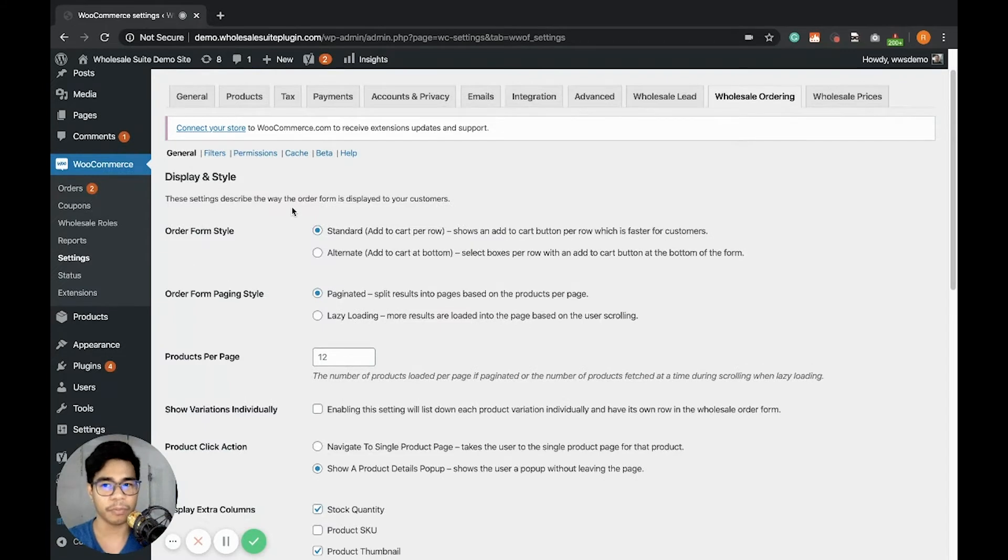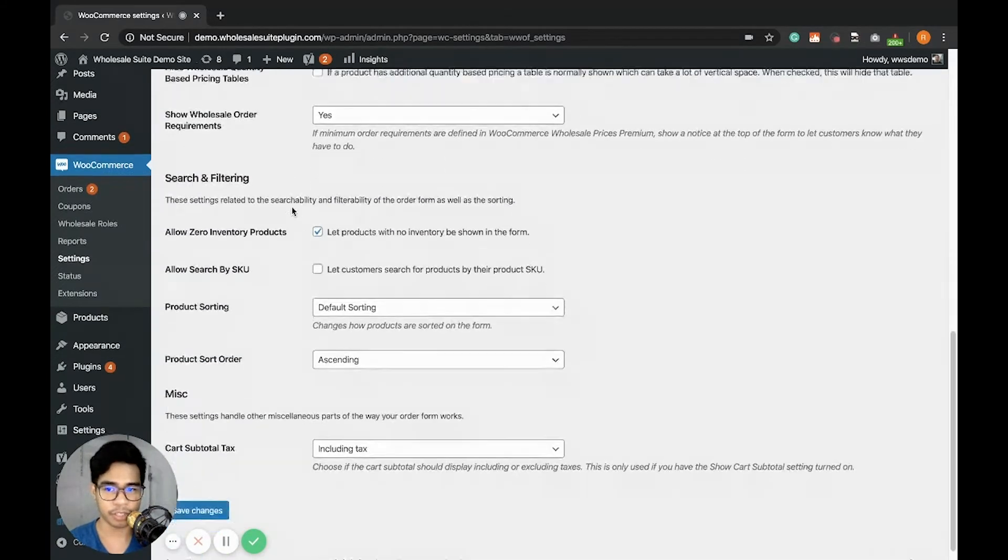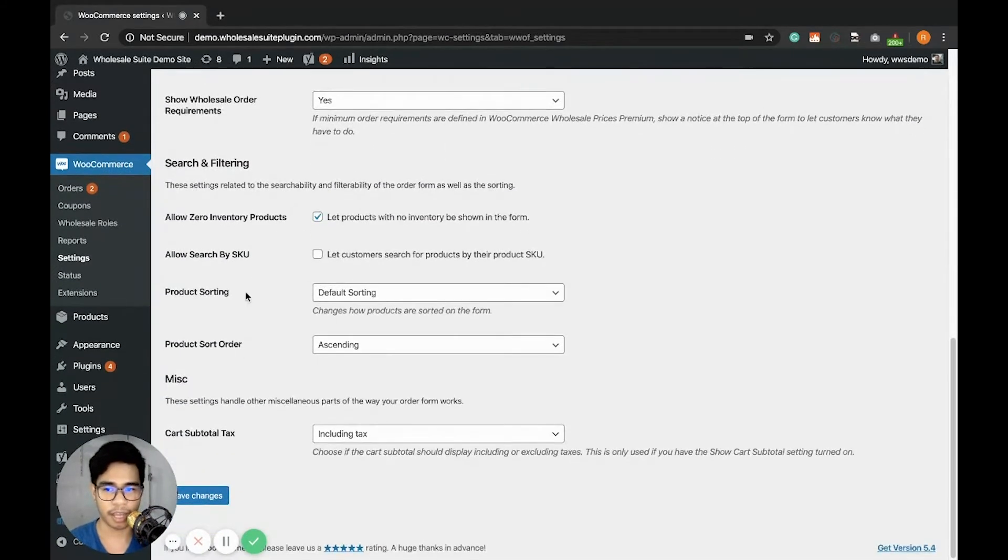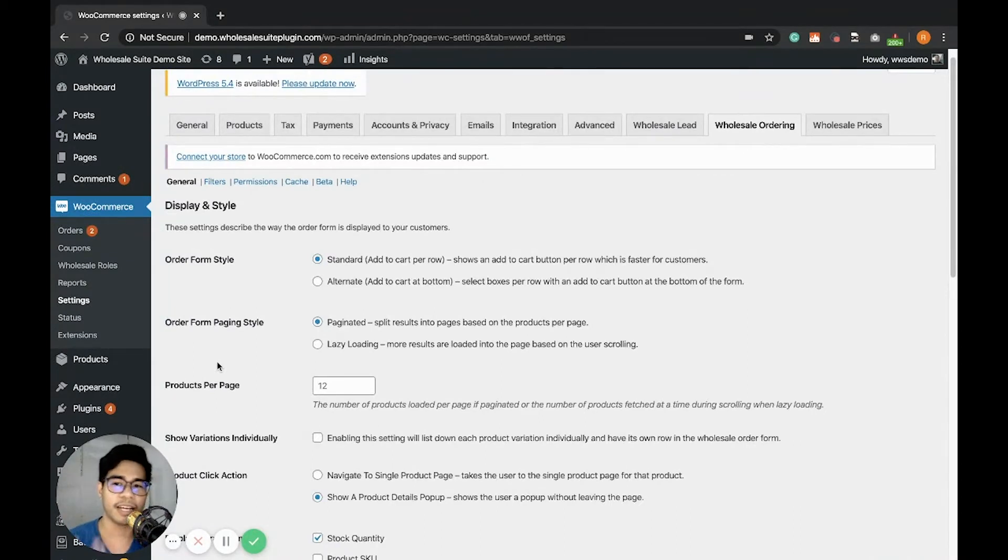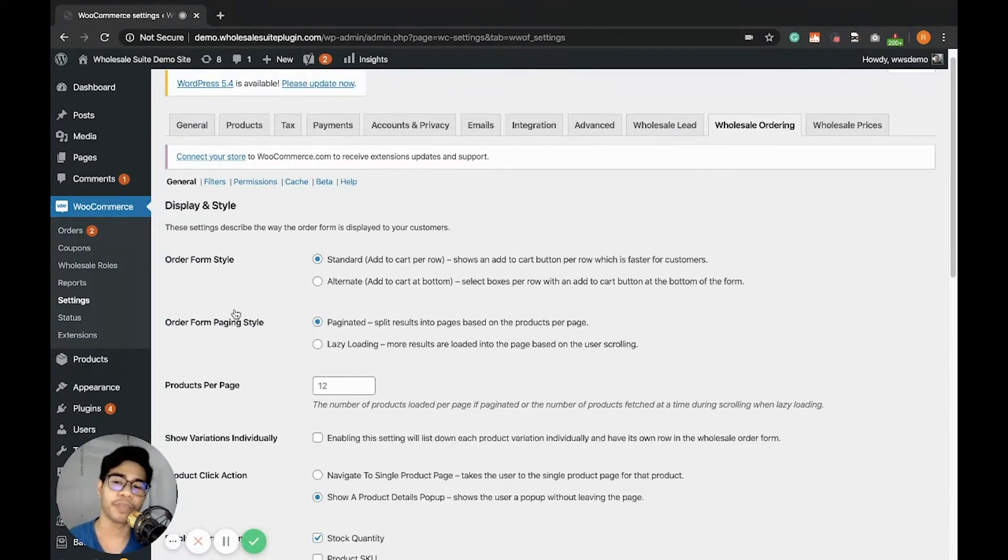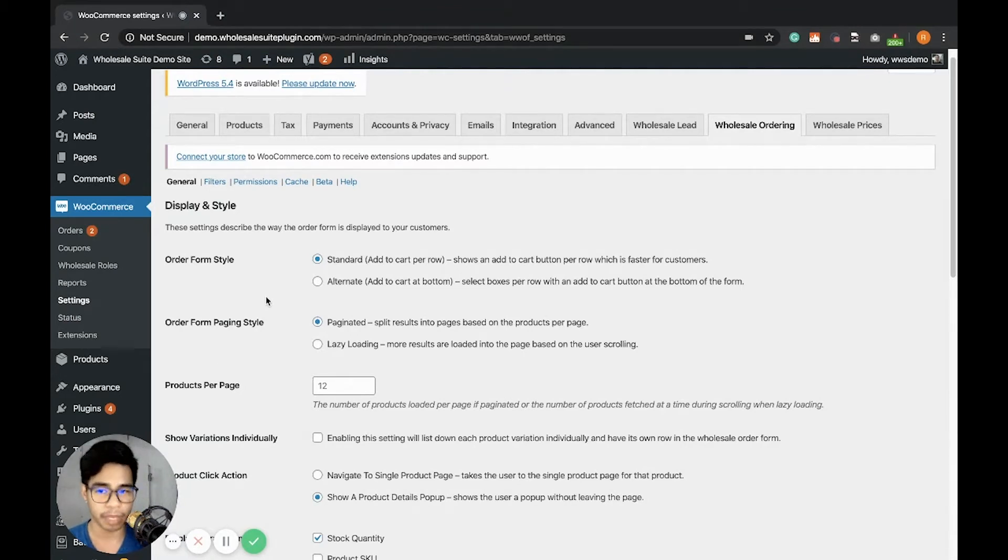The general tab contains the display and style, the search and filtering, and the miscellaneous. For now, I'm going to explain a run-through of the settings of our Wholesale Order Form. So let's start with the display of Order Form style.